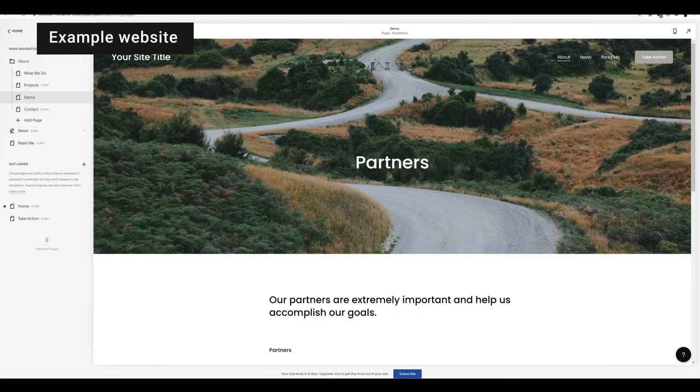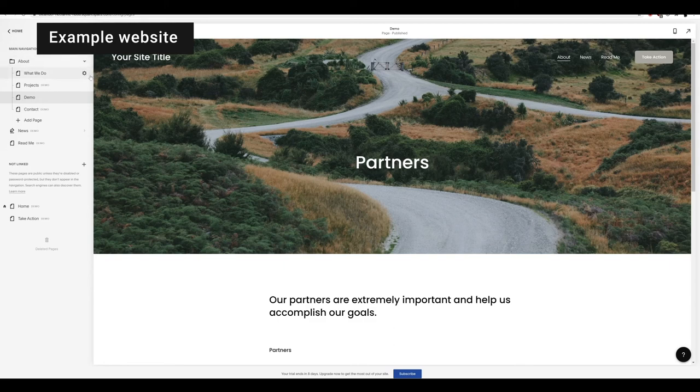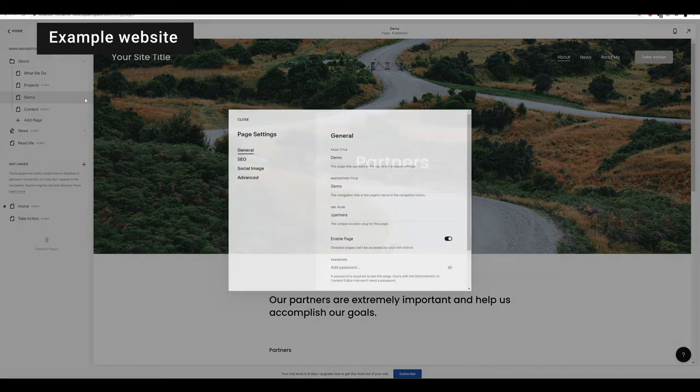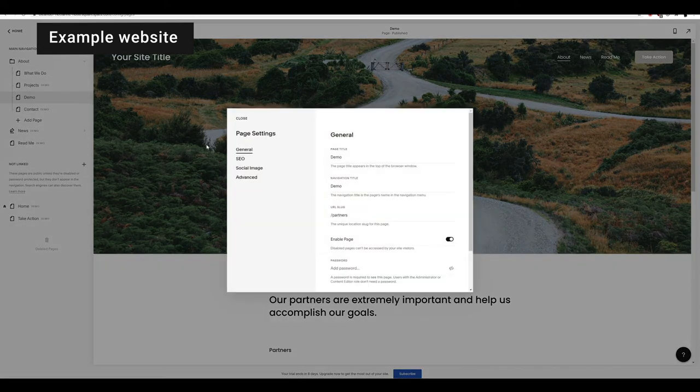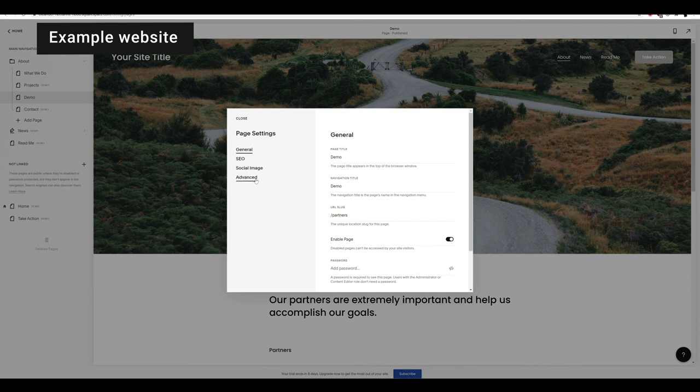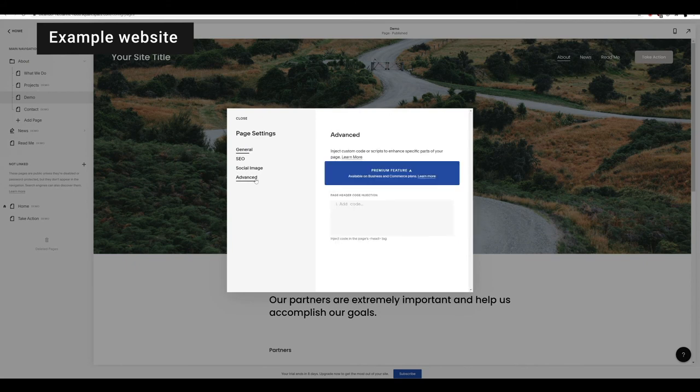Within your website, select the page you want your digital human to live on. Find the head section of that webpage. Here is an example in Squarespace. Now insert your embed code here.